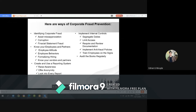Segregating duties is a great method of internal control, which consists of separating handling functions from record-keeping functions, and separating purchasing functions from payables functions. You should ensure that the same person isn't authorized to both write and sign a check. Require manager approval of time sheets. If you cannot segregate duties, require independent checks and require two signatures above certain amounts.